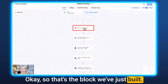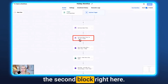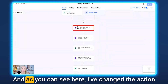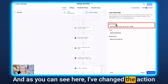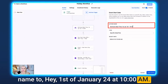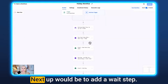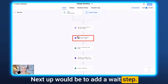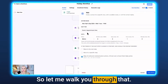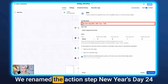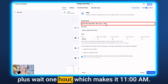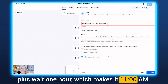That's the block we've just built. I've deleted the duplicate and renamed the action to 'January 1st 2024 at 10 a.m.' Next up is adding a wait step — that's the second action. I've renamed it 'New Year's Day 24 + wait one hour,' which makes it 11 a.m.